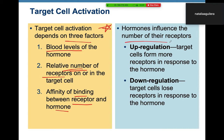Hormones influence the number of receptors through up-regulation and down-regulation. If there's not enough hormone, cells up-regulate their receptors — they increase receptor number to catch whatever hormone is circulating. If there's too much hormone and cells are being overstimulated, they respond by down-regulating — decreasing the number of receptors on their surface or inside to reduce that overstimulation.